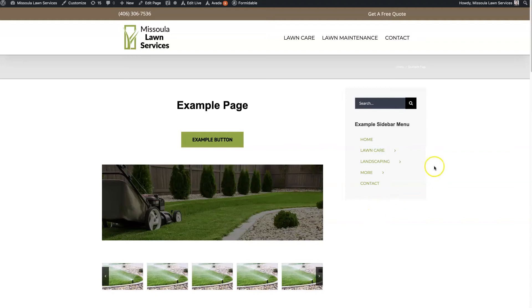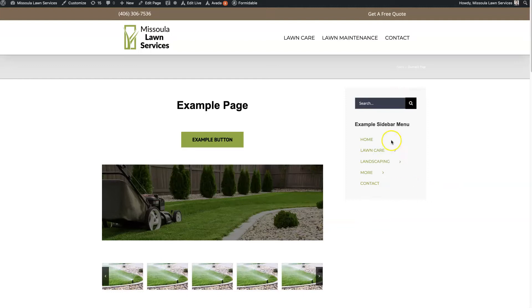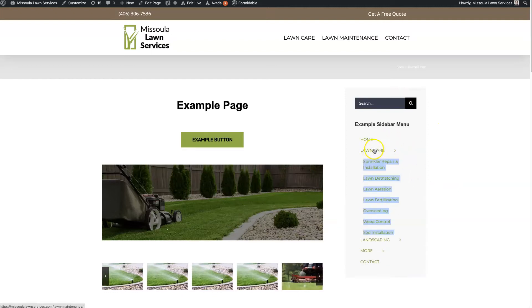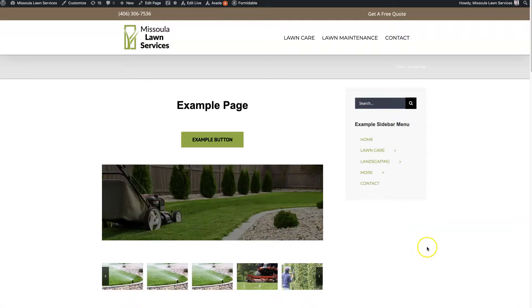So let's talk about the Avada sidebar, how to set it up, how to style it, the different functionality that is available, and all that good stuff. So let's just jump right in.